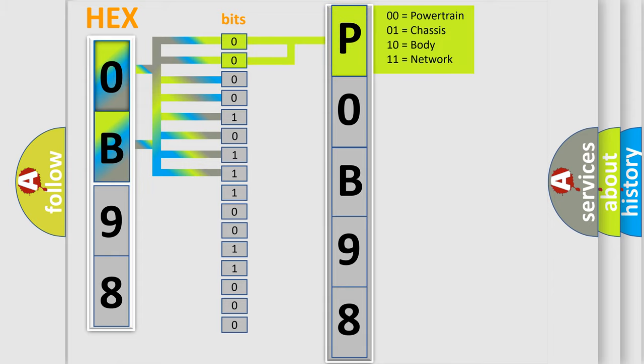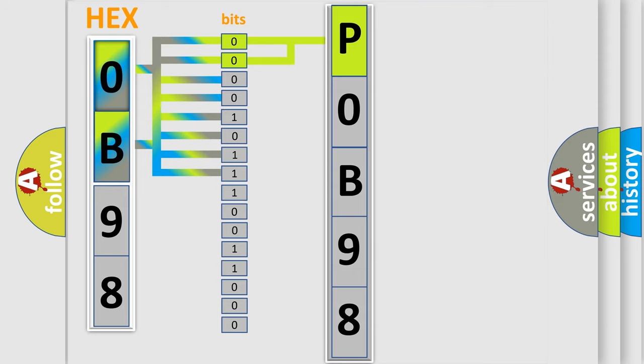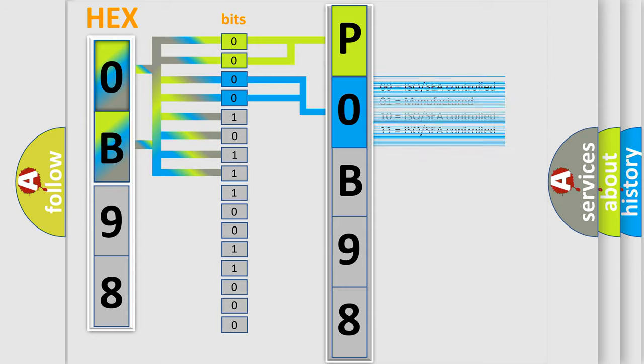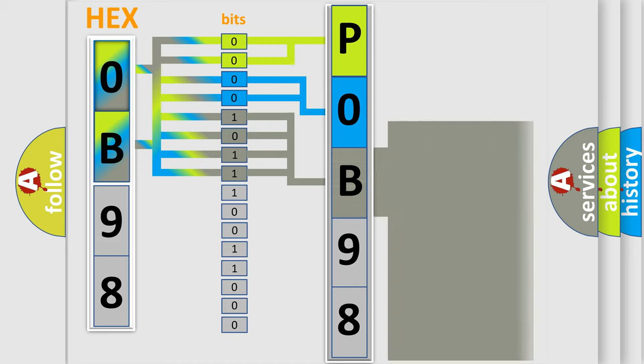By combining the first two bits, the basic character of the error code is expressed. The next two bits again determine the second character. The last bit styles of the first byte define the third character of the code.